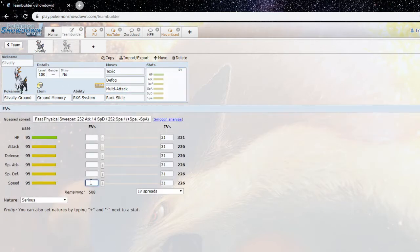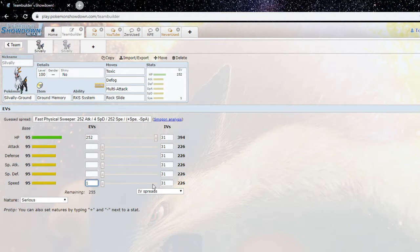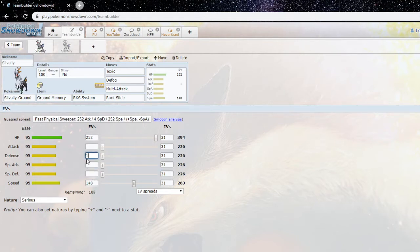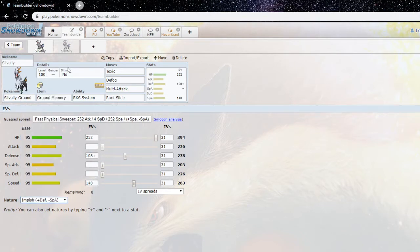And then I'm seeing an EV spread for some Silvally forms. You have enough speed for Stonejourner, so I think it was 148, it was 148 EVs. Right, yeah, cause Jolly Stonejourner hits 262. Yeah, and then the rest in either defense or special defense. Right, and then let's just do physical, then nature impish. Yeah, so that would be a common Silvally EV spread.